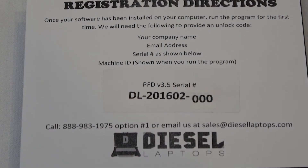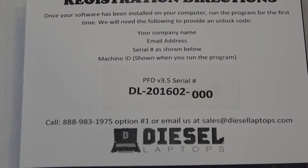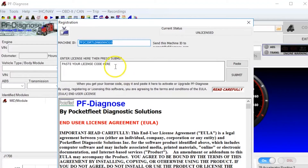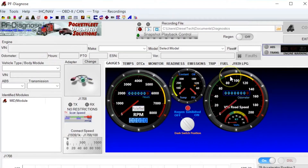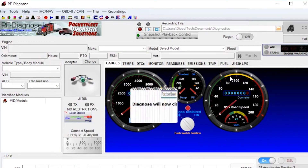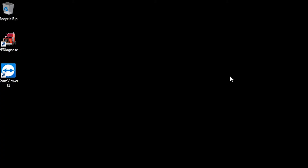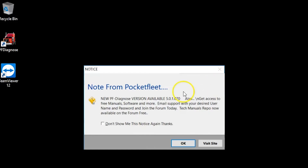Once the information is provided, we will give you your activation code and you'll need to copy and paste it into the software as seen on screen. After that, your software is fully licensed and ready to use.